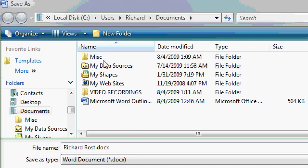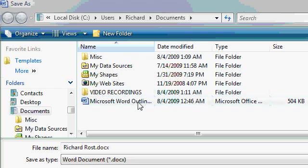In here, you might see some other folders. For example, I have a Video Recordings folder and other documents. For example, I have a Microsoft Word outline down here. But for now, just ignore this stuff.